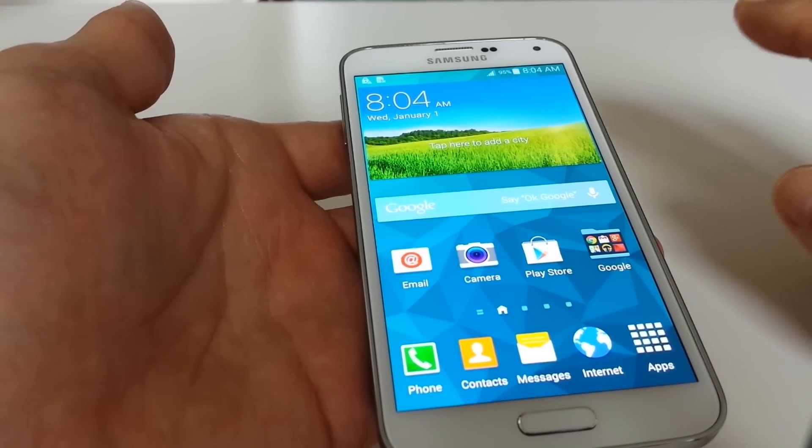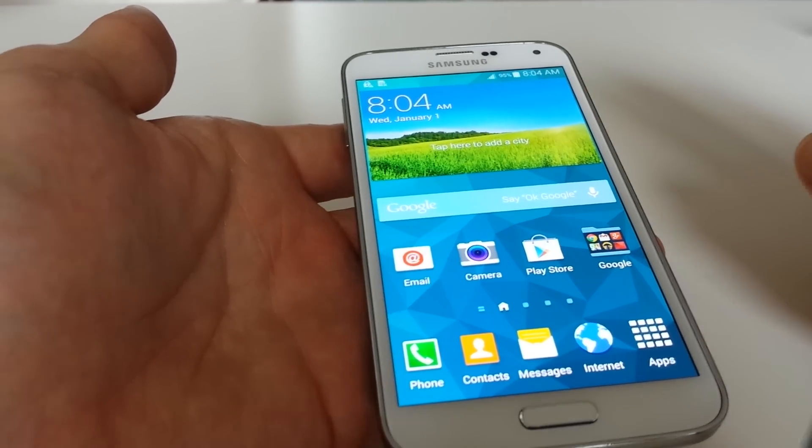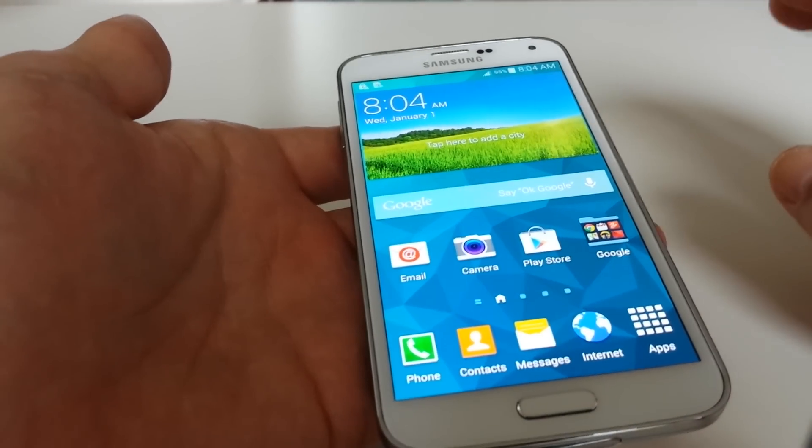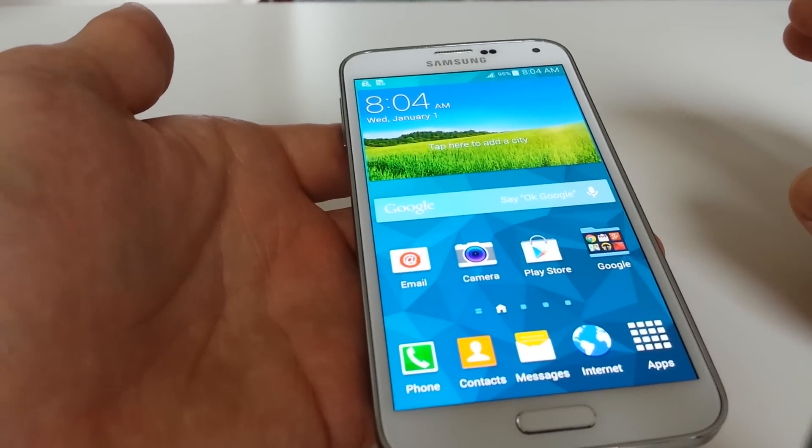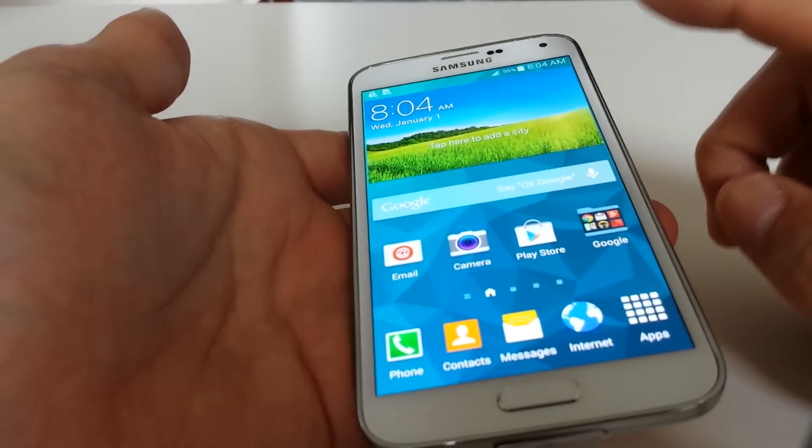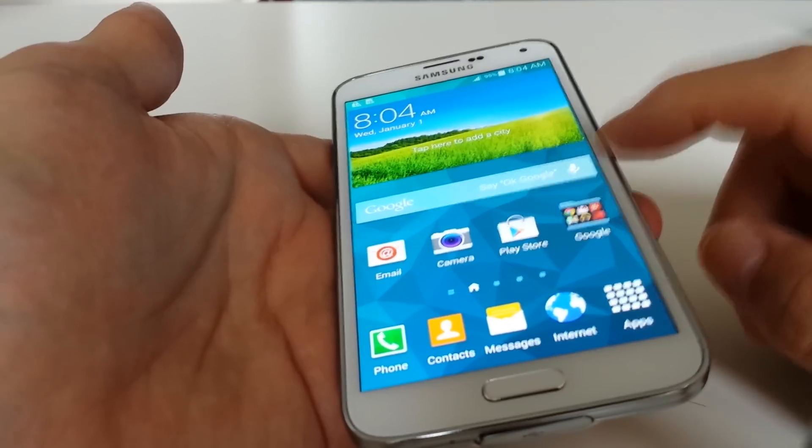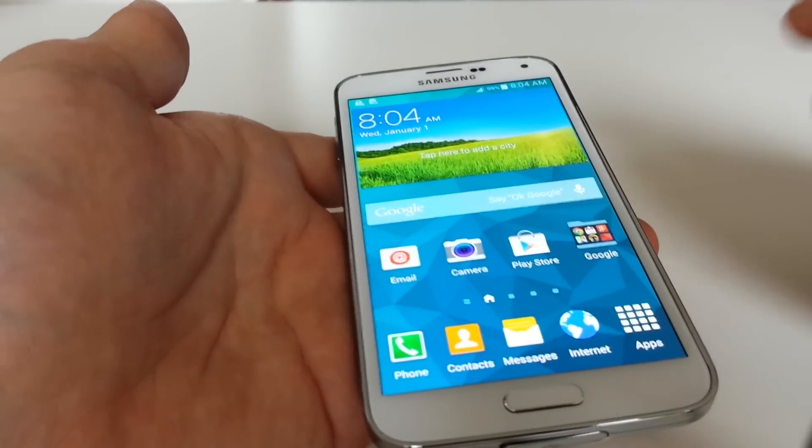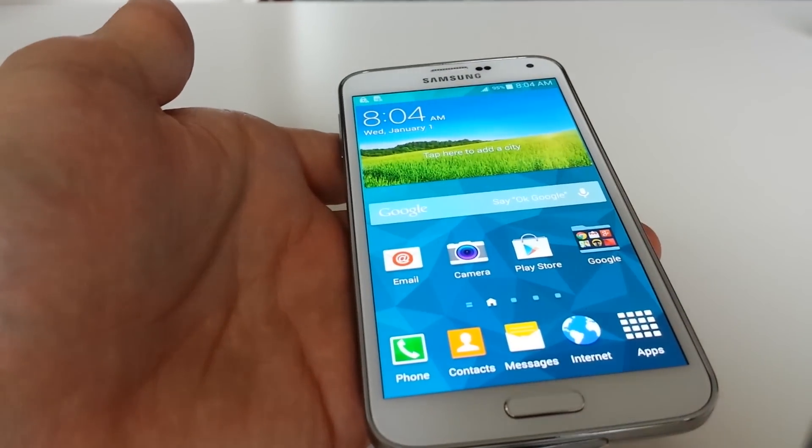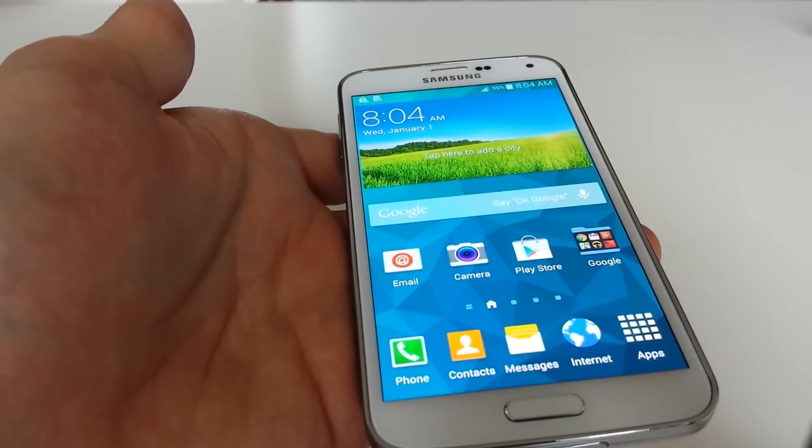All your pictures, videos, everything is going to be gone. So make sure you do a backup. Move everything you have from your phone to an SD card or directly onto your computer.